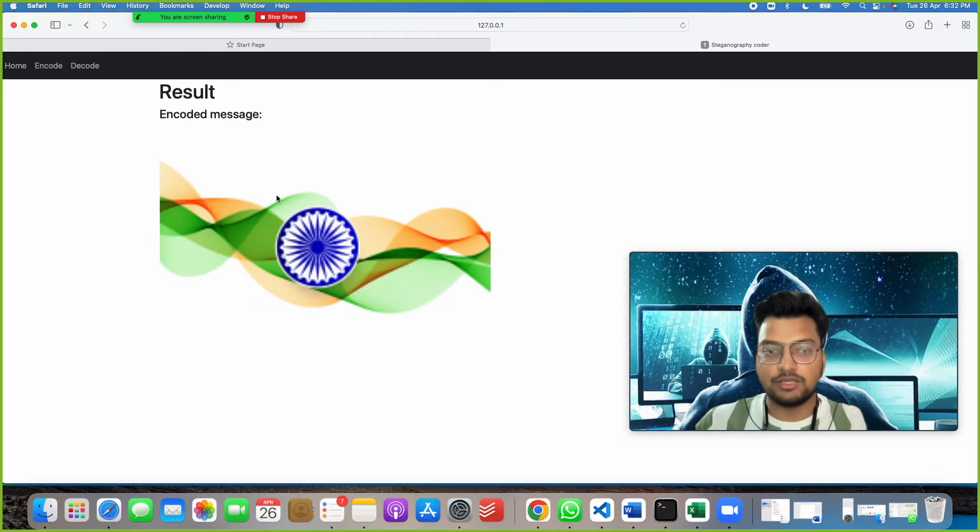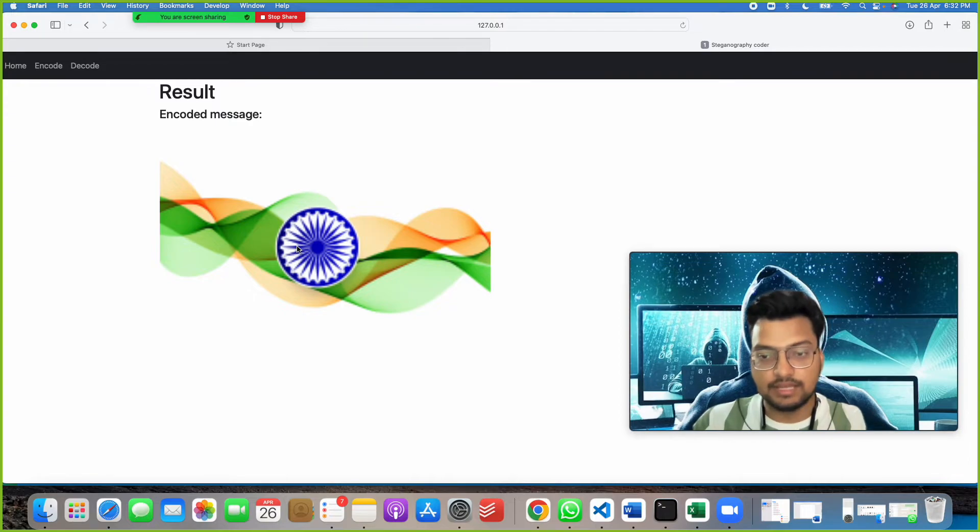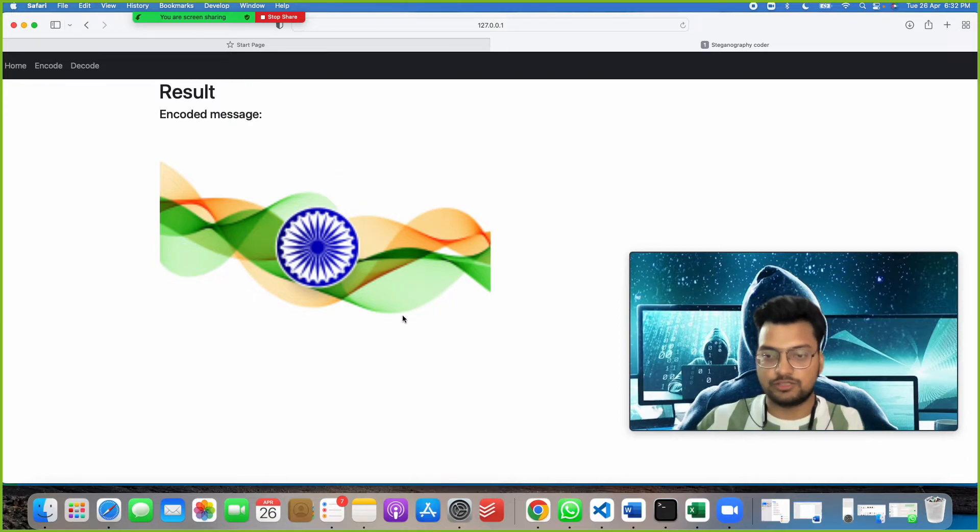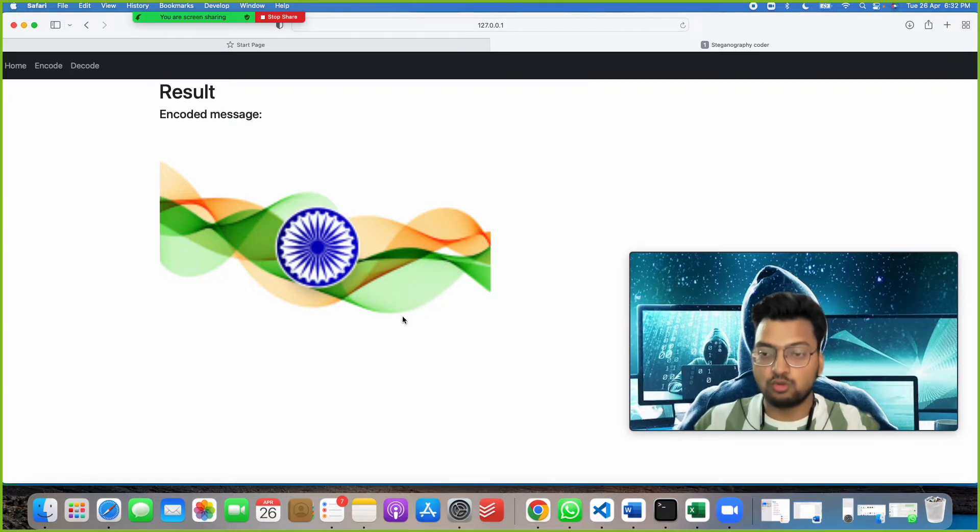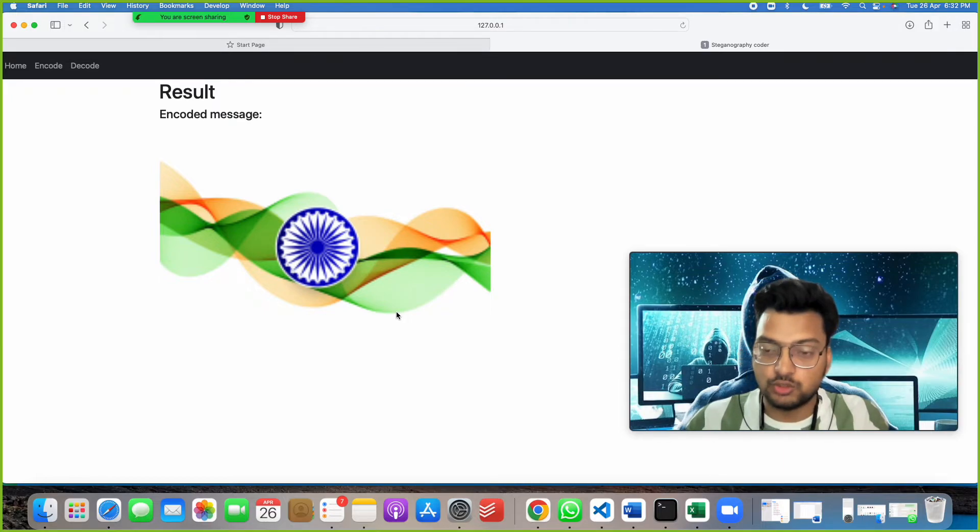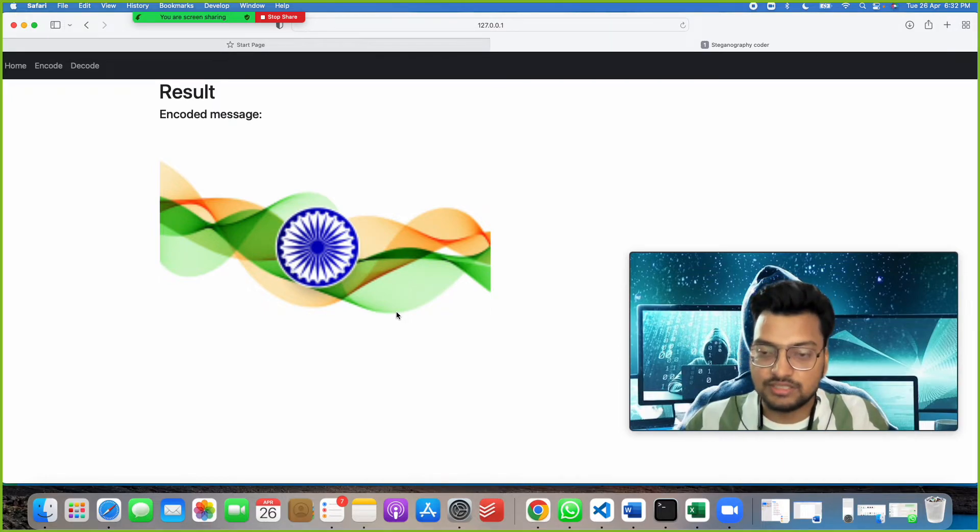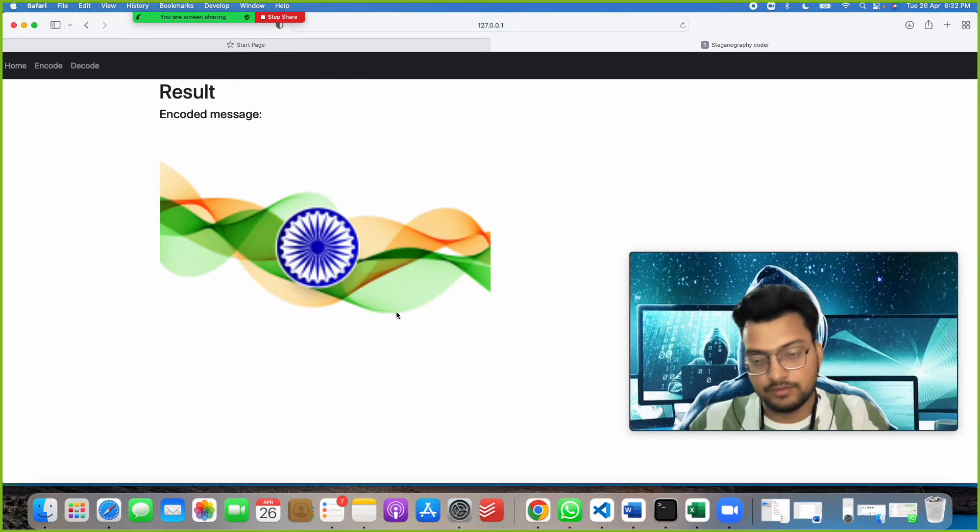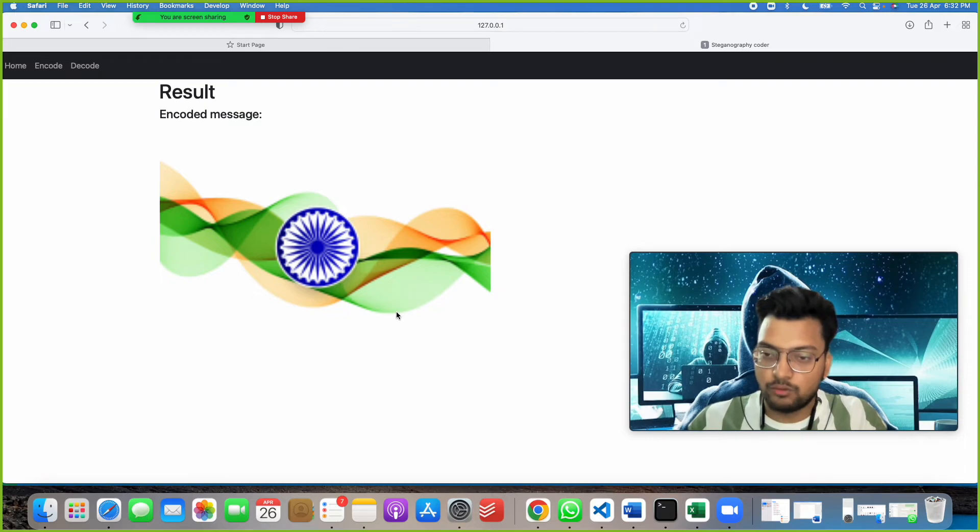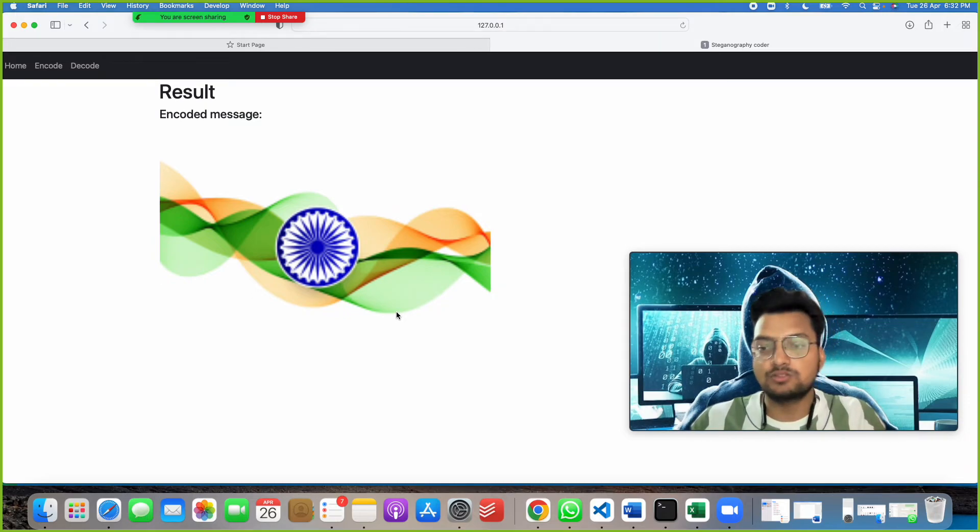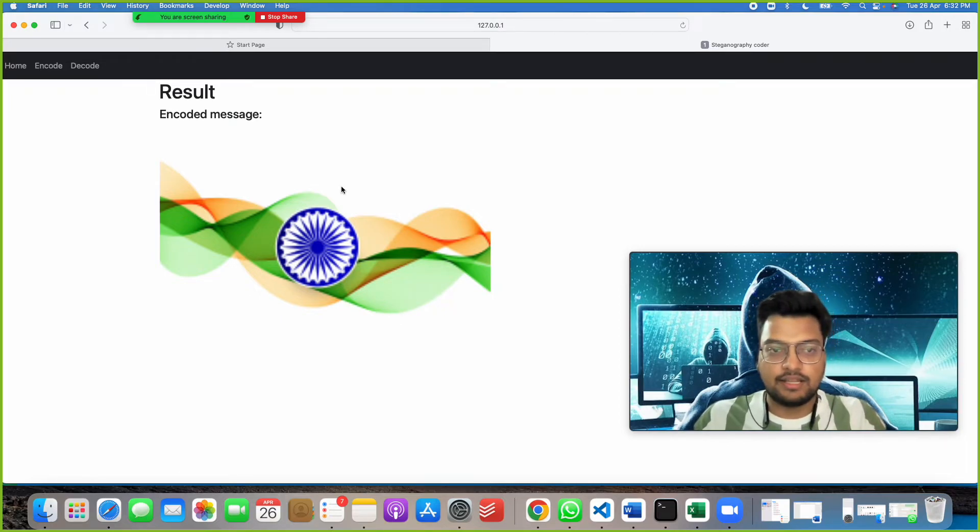Now you cannot see that message, where it is gone. But that message is encoded or combined, or you can say hiding in this image. If you see this image, any layman, any person who doesn't know about cybersecurity, cryptography, steganography, or computer science, they will get confused about why they are sending images.